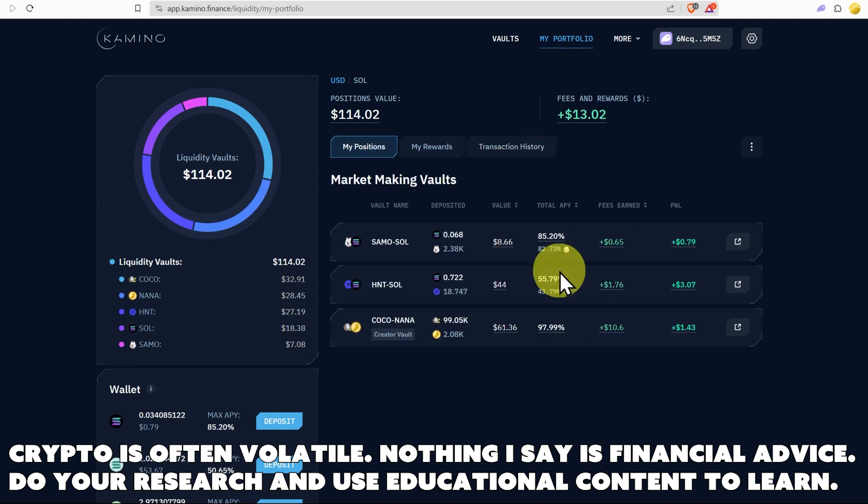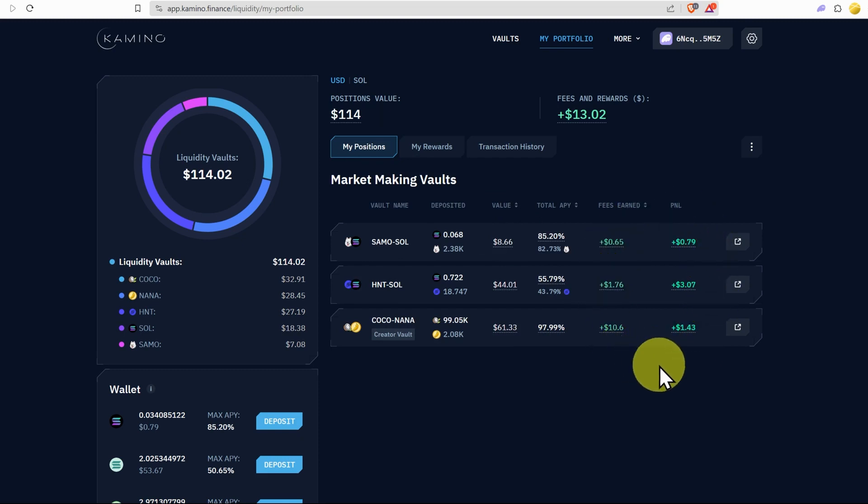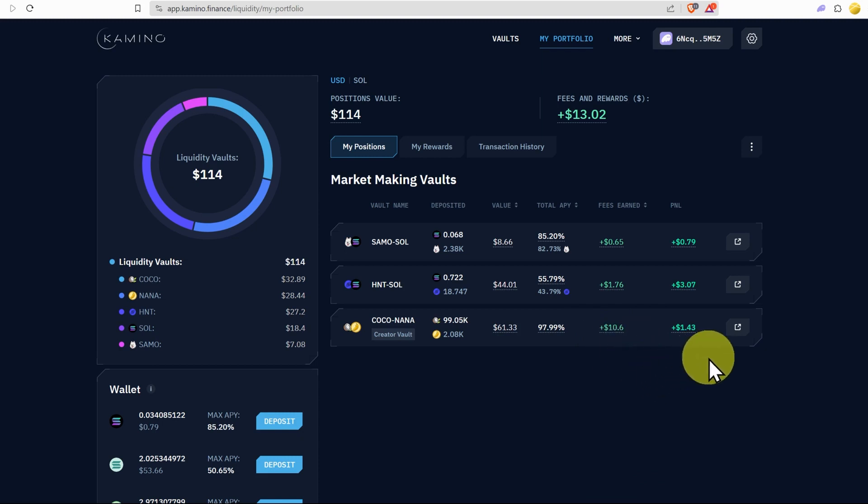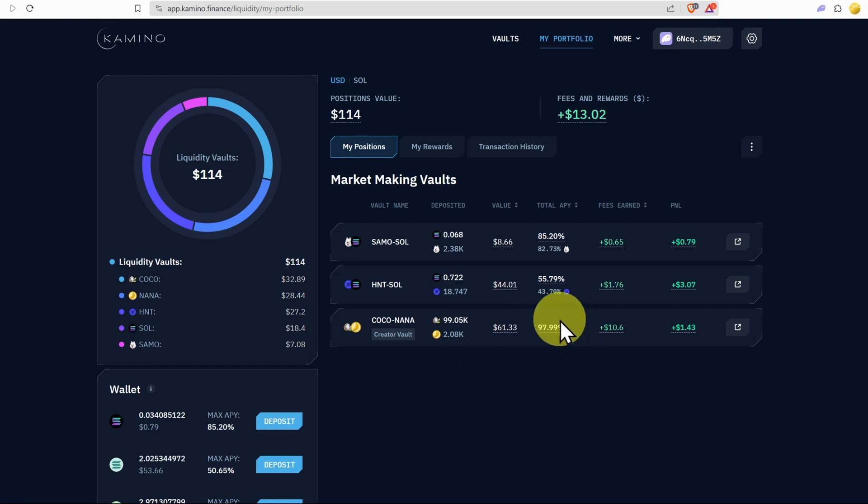Now the positions fluctuate because we're of course providing liquidity. We can see everything has actually earned a little bit. Coco Nana earned the most amount. That's just due to trading fees, but the P&L is $1.43. And that's probably because the price of Coco Nana has fluctuated so much and it's probably down a little bit. But the APY is still juicy.